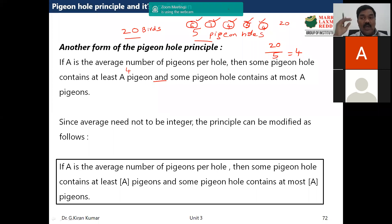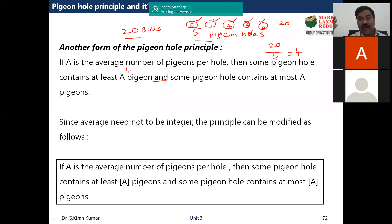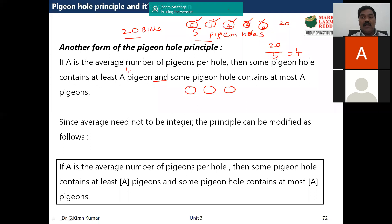This principle has a lot of power. You can try any distribution of 20 birds among these five pigeonholes and this principle always holds. You can tell me any distribution and try to find one where it doesn't work — you won't.